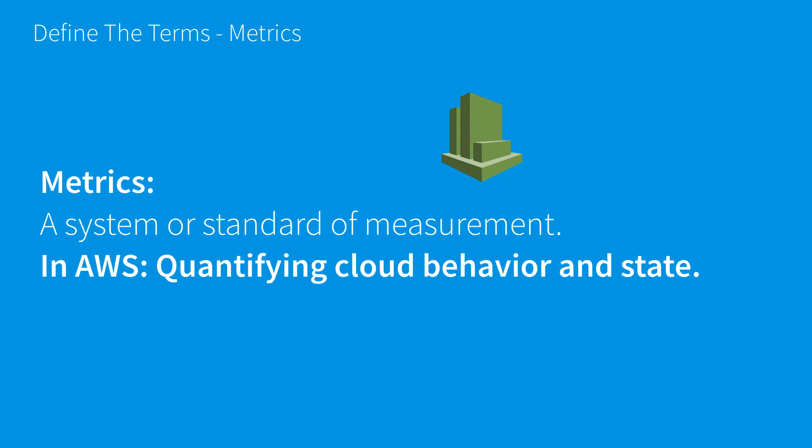A standard or system of measurement means we have a specific thing we're measuring when we think about a metric. It's different than monitoring, which is more binary - is it online or not over time. Whereas a metric, we're looking to quantify something using CloudWatch.